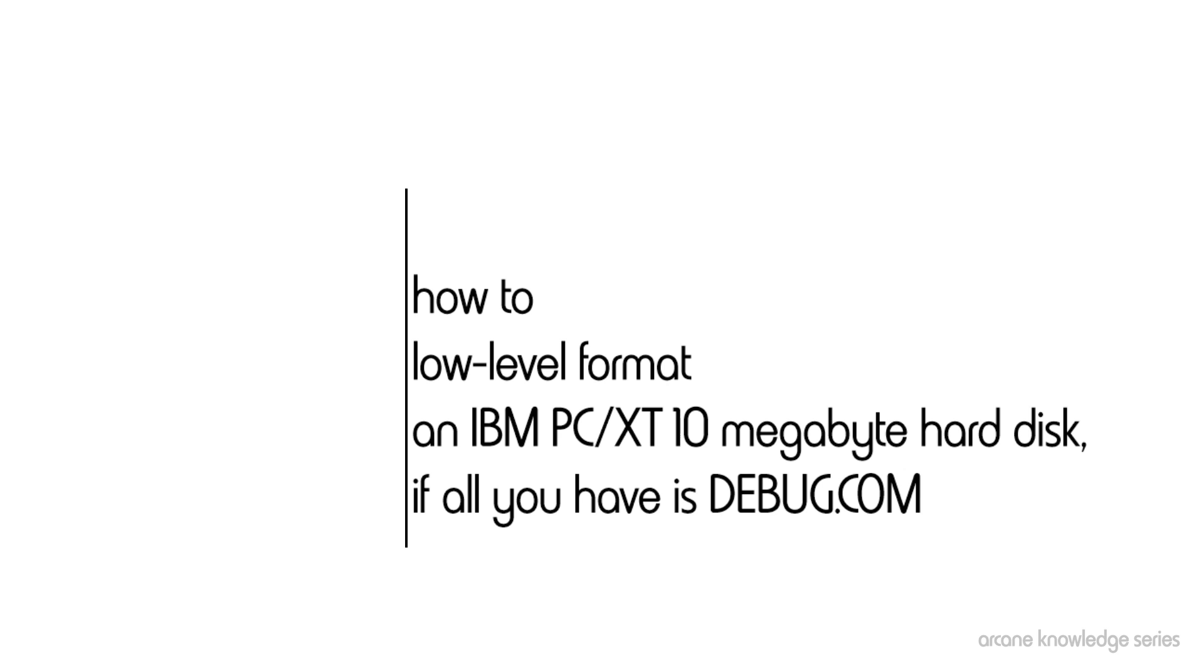However, on actual true blue IBM hardware, this isn't actually possible, because while Xebec actually did create the hard drive controller for IBM, IBM wrote the ROM BIOS software that is on the hard drive controller.